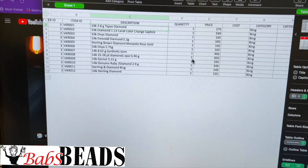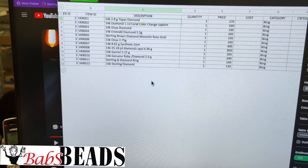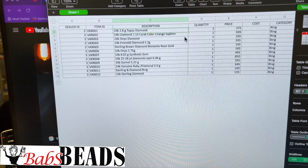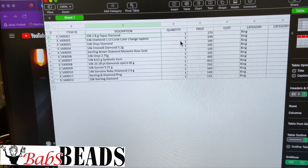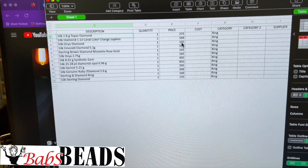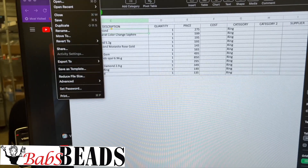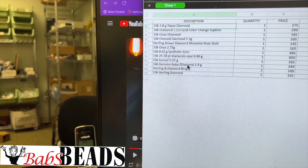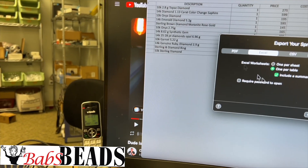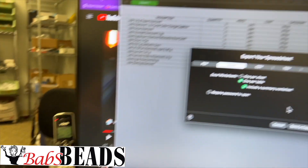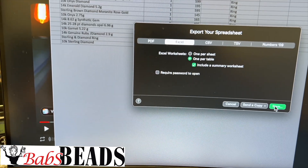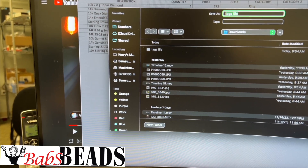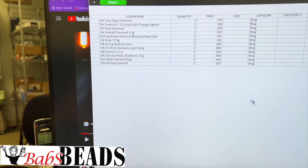I have a file here that has everything I need: dealer ID, item ID, description — we may not be using all of this — quantity, price, cost, and so on. What I want to do is export it as an Excel file. I'm in Numbers, so I've got to do it as an Excel file. We're going to save it — it's called the tags file — and export it to our downloads.